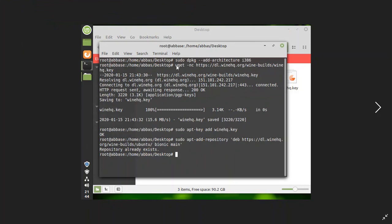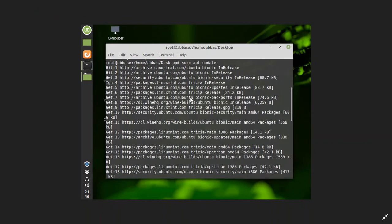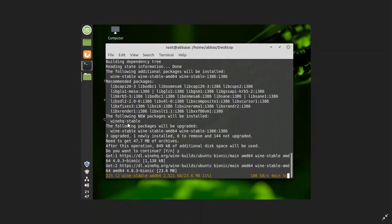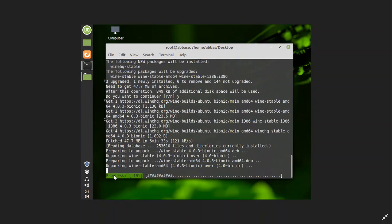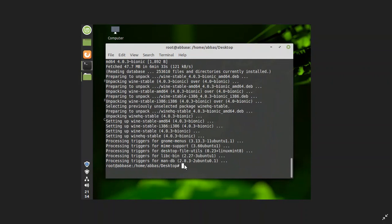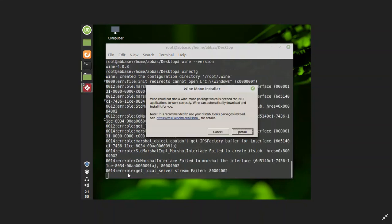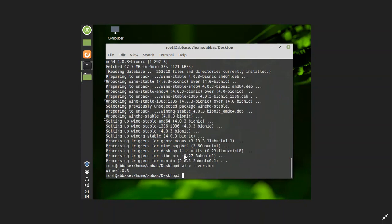Here you can see that I added the 32-bit architecture, then I added the Wine key, then I added that to the repository — the result said it already exists. After that I ran the update. You can see the downloading in progress to check if the software is updated. It shows 11% completed while downloading. After downloading, you can see the progression of the installation. Finally, I typed wine --version and it shows Wine version 4.0.3.